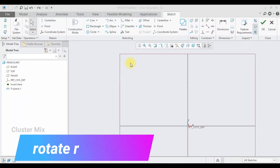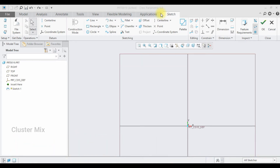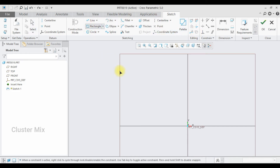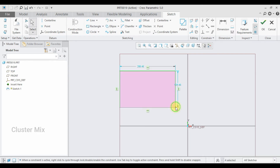Hi and welcome to this video tutorial. In this tutorial I am going to explain about the rotate and resize command. First I am going to draw a corner rectangle here, and now click on the rotate and resize command.